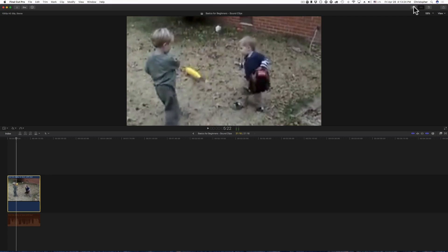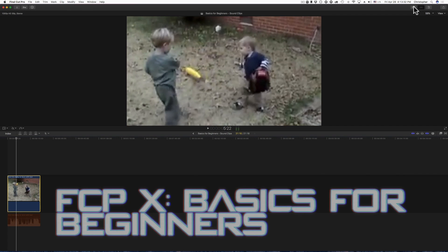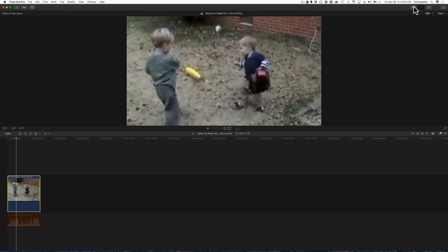Hey what's up, this is Christopher. Alright, so I have another Final Cut Pro 10 Basics for Beginners. In this video I'm going to show you a little bit about sound clips and sounds that you can add to your project, to your video to make it stand out.